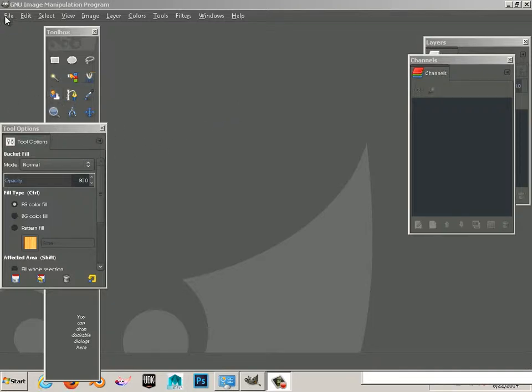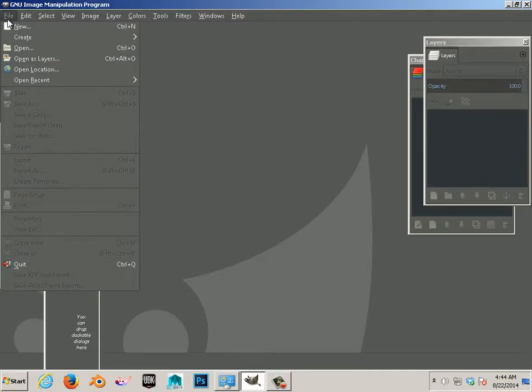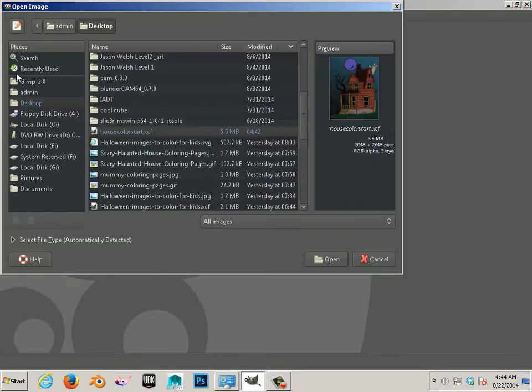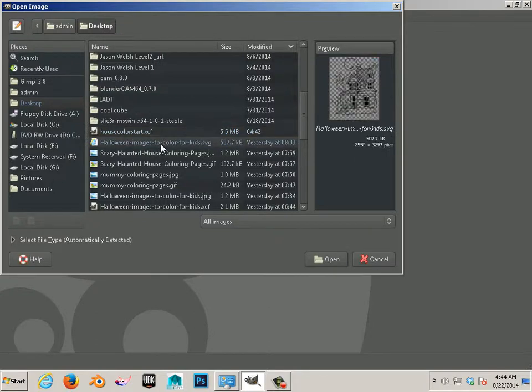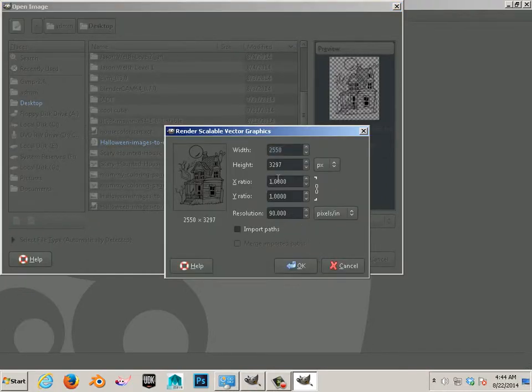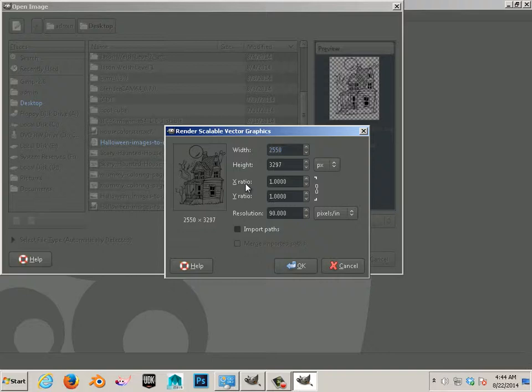Alright, so we're going to first start out by opening up that file we made. It was an SVG and it allows me to open it at any resolution whatsoever. In the last video I opened it at a really high resolution. I never needed anything that big. So I'm going to choose 2048 pixels.